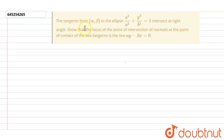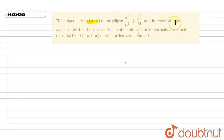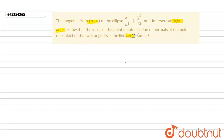Hello everybody. It is given that the tangents from point (α, β) to the ellipse x²/a² + y²/b² = 1 intersect at a right angle. We need to show that the locus of the point of intersection of the normals at the points of contact of the two tangents is the line αy − βx = 0.